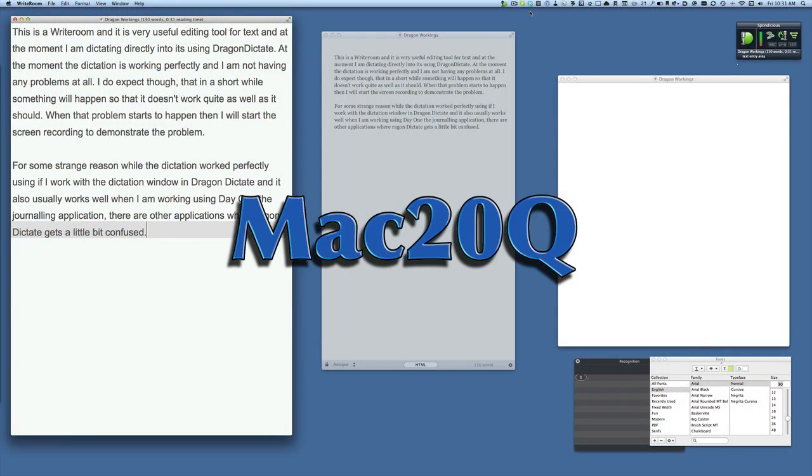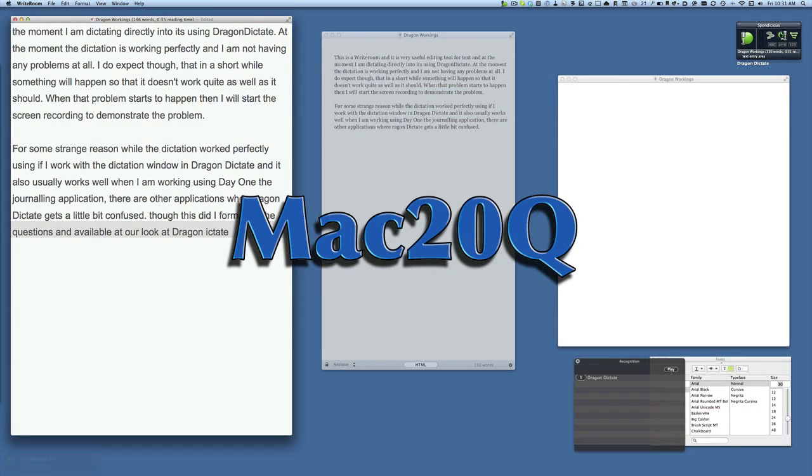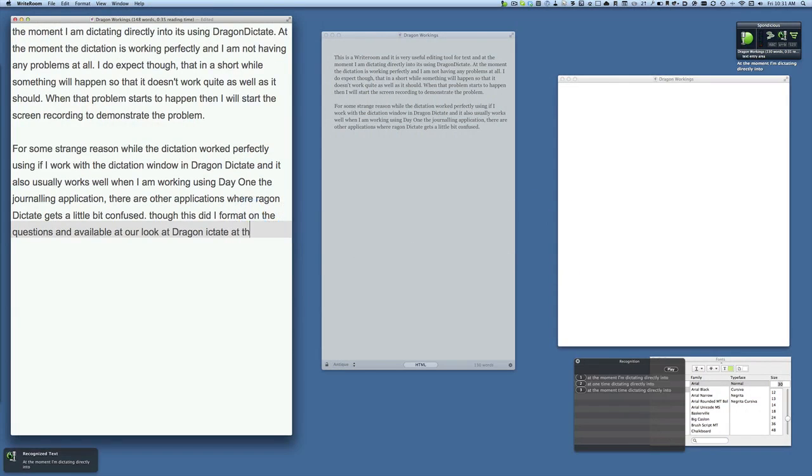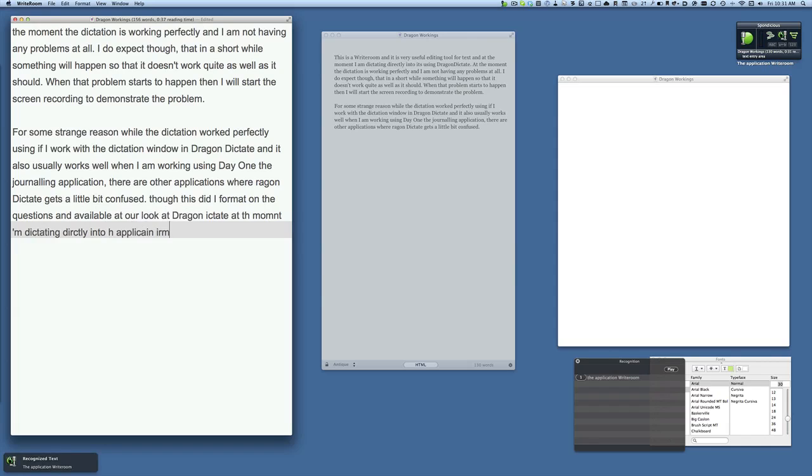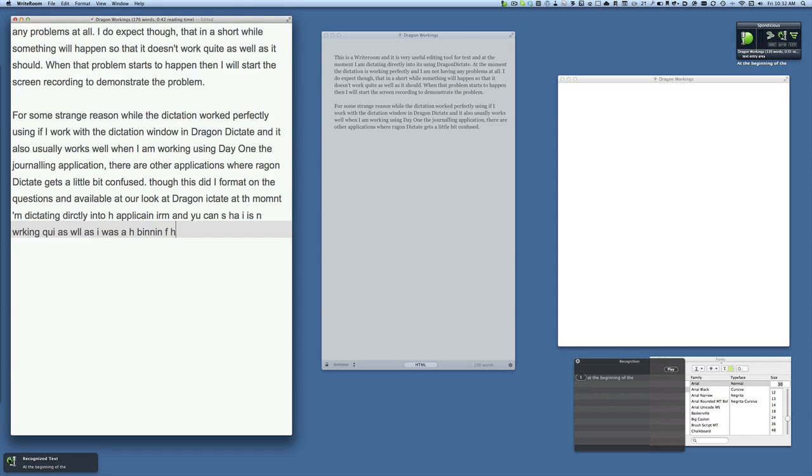Hello there, this is Dave Annan for Mac 20 Questions and today I'd like to have a look at Dragon Dictate. At the moment I'm dictating directly into the application Writeroom and you can see that it is not working quite as well as it was at the beginning of the application.